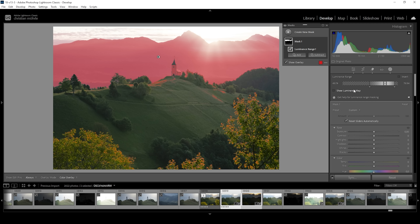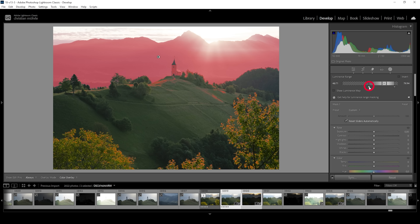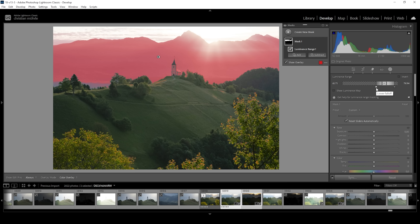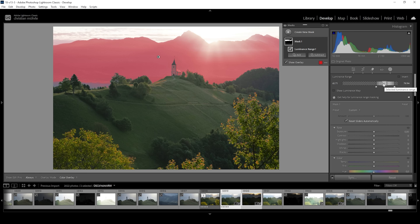I can further refine this luminance range mask. I want to slightly bring down the point for the shadows, and I also want to include less of the shadows, so I'm going to bring this point further to the right. Everything on the left side of the blacks point, as well as everything on the right side of the highlights point, will be filtered out and not be affected by this luminance range mask.